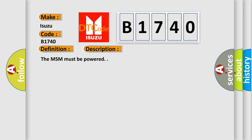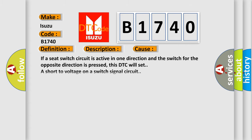The MSM must be powered. This diagnostic error occurs most often in these cases: If a seat switch circuit is active in one direction and the switch for the opposite direction is pressed, this DTC will set a short to voltage on a switch signal circuit.